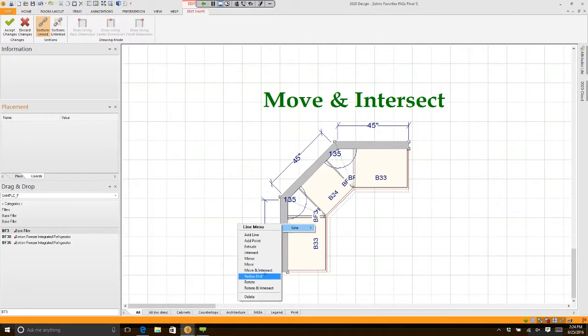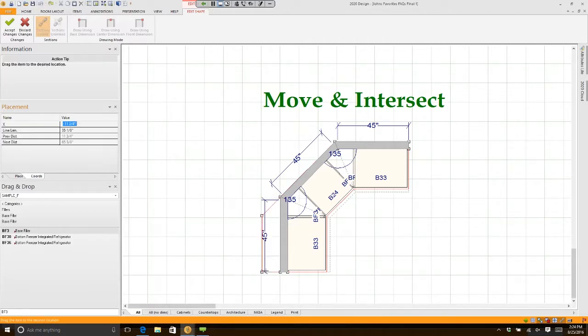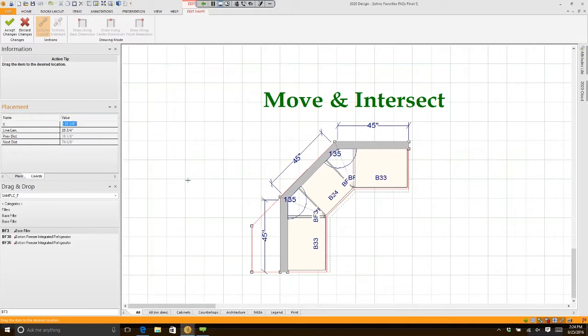If I right-click on that line and highlight it, there's an option called Move and Intersect. If I simply move to the left, you'll notice my counter — it shows a negative number right now. If it's negative, it means it's moving to the left; if it's positive, it's moving to the right.